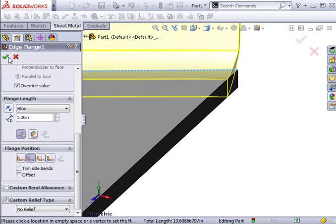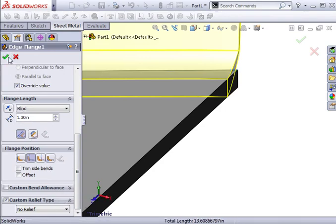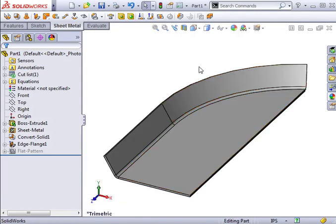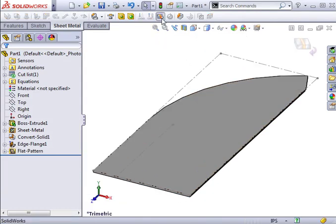I'll click OK, and the flange is complete. The part can be folded and unfolded just like any other sheet metal part.